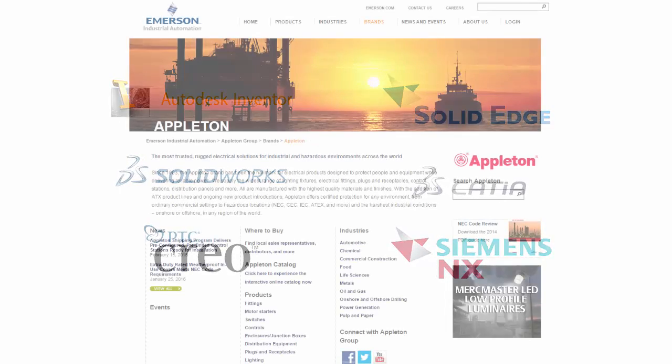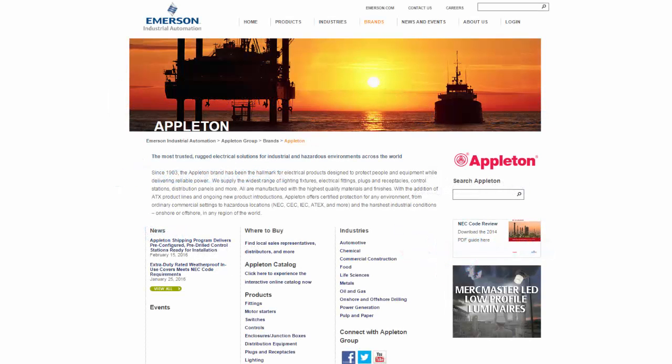These models are awesome for engineers looking to spec Appleton products into their design because they work natively in their CAD systems. Let's check it out.